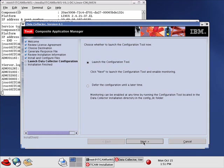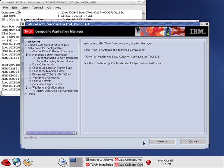It's asking us whether we want to launch the Configuration Tool. We do, so we click Next. We're now presented with the Configuration Tool Wizard. Click Next.